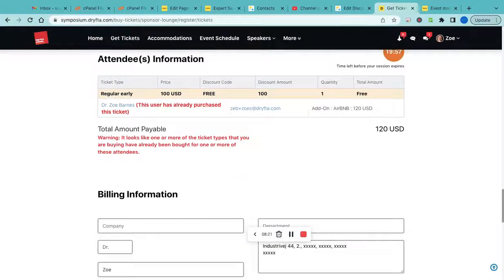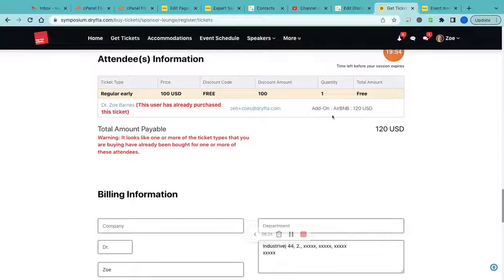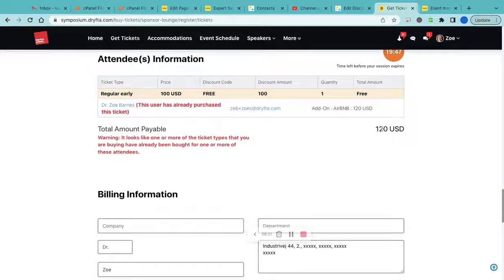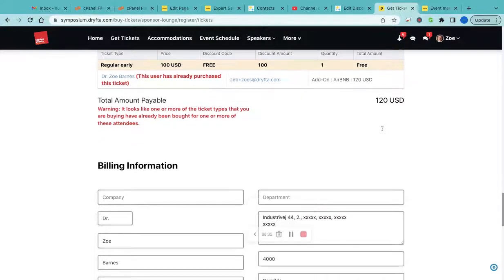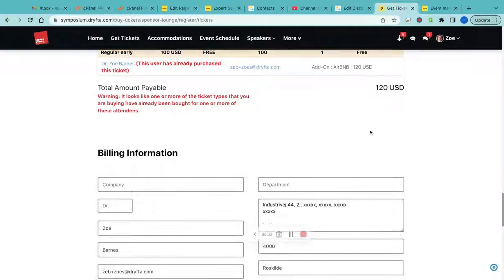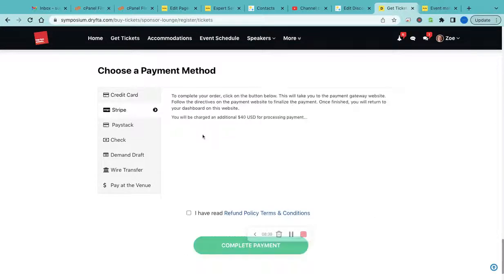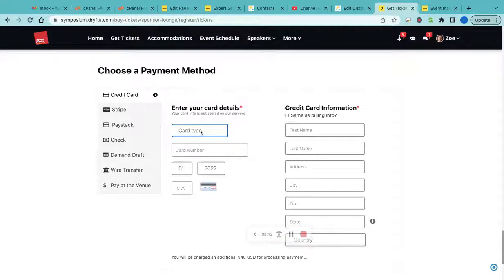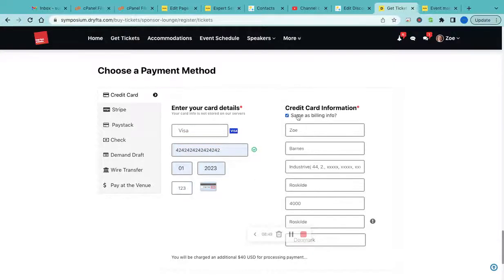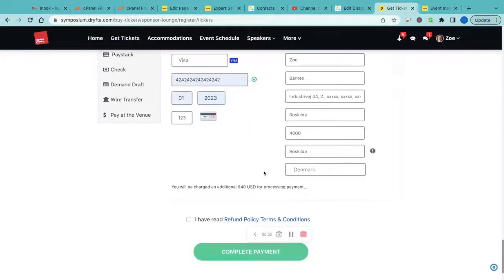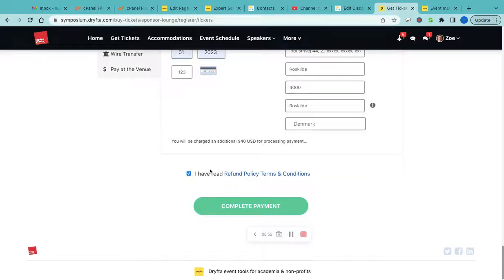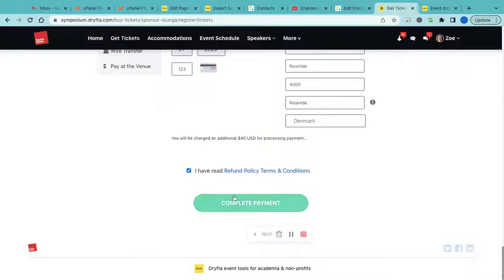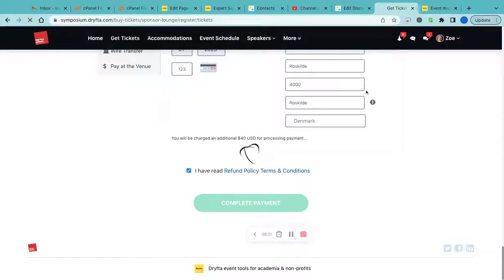After the discount code is applied, my ticket cost is free, but I still have to pay for the add-on that I selected. It is the $120 USD add-on. Then I'll scroll down to the payment method where I have to select the payment method. I'll enter my payment details. This is the test account. There would be an additional fee of $40 USD for processing this payment because this has been enabled in the backend. Now I'll click on Complete Payment.